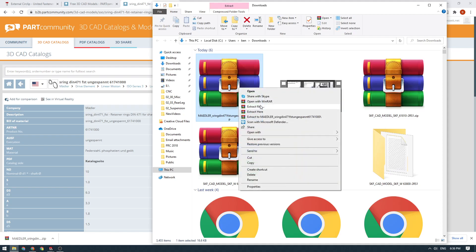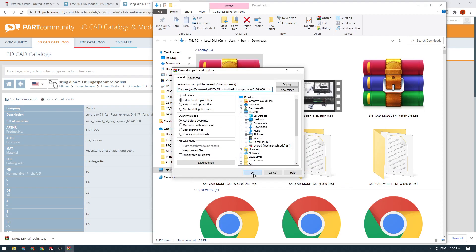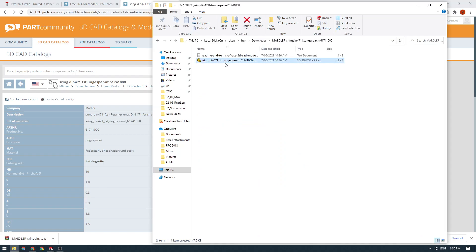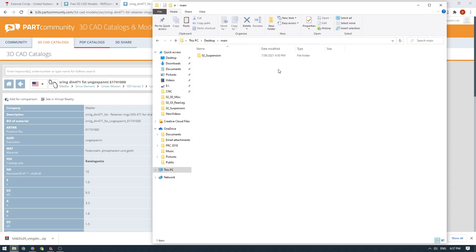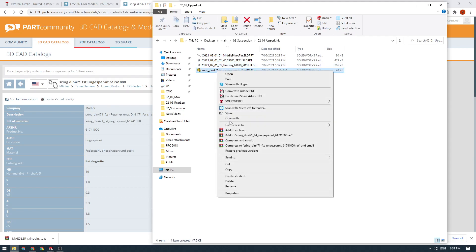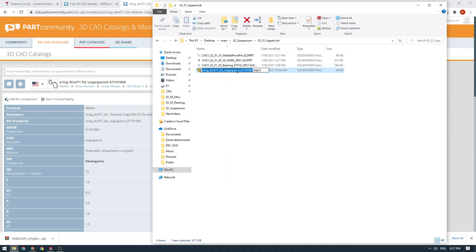I'll extract these files and we'll find our circlip component here. I'm going to cut this, go to our suspension folder, and paste it in there. Before I bring it into the assembly, I always like to rename my parts first because renaming them later can damage links. So it's good to just get the naming out of the way as soon as possible.